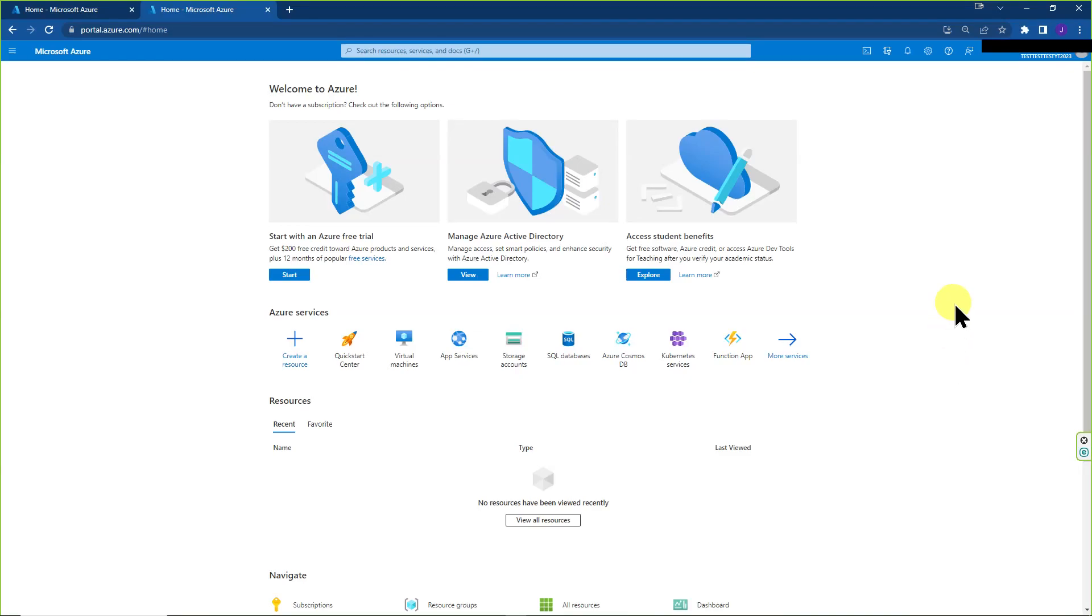If you're here, it's because you want to know how you can migrate a subscription from one tenant or directory to another.